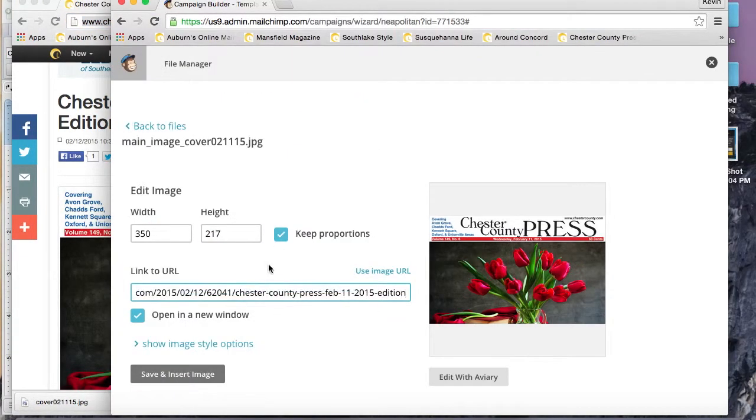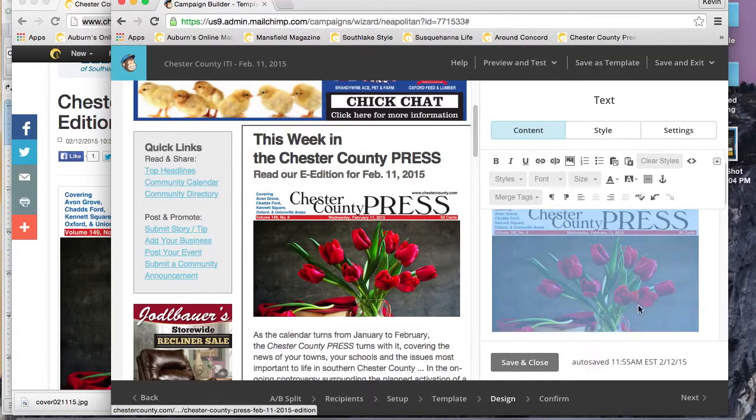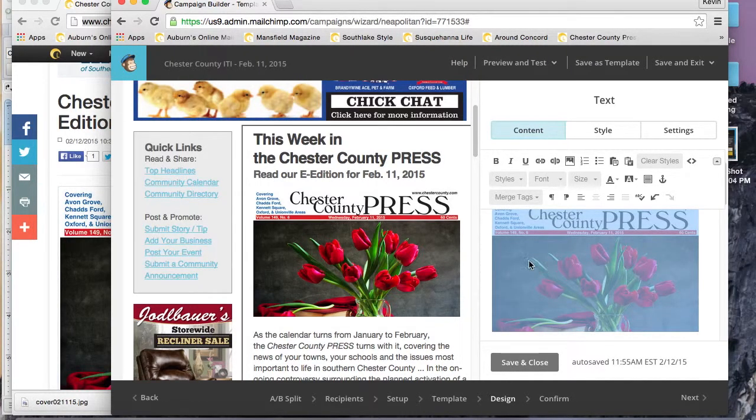That's going to go ahead and upload it straight from the web and change the dimensions to its true size. You just want to make sure—I like to use 350 for this particular box and keep the proportions.